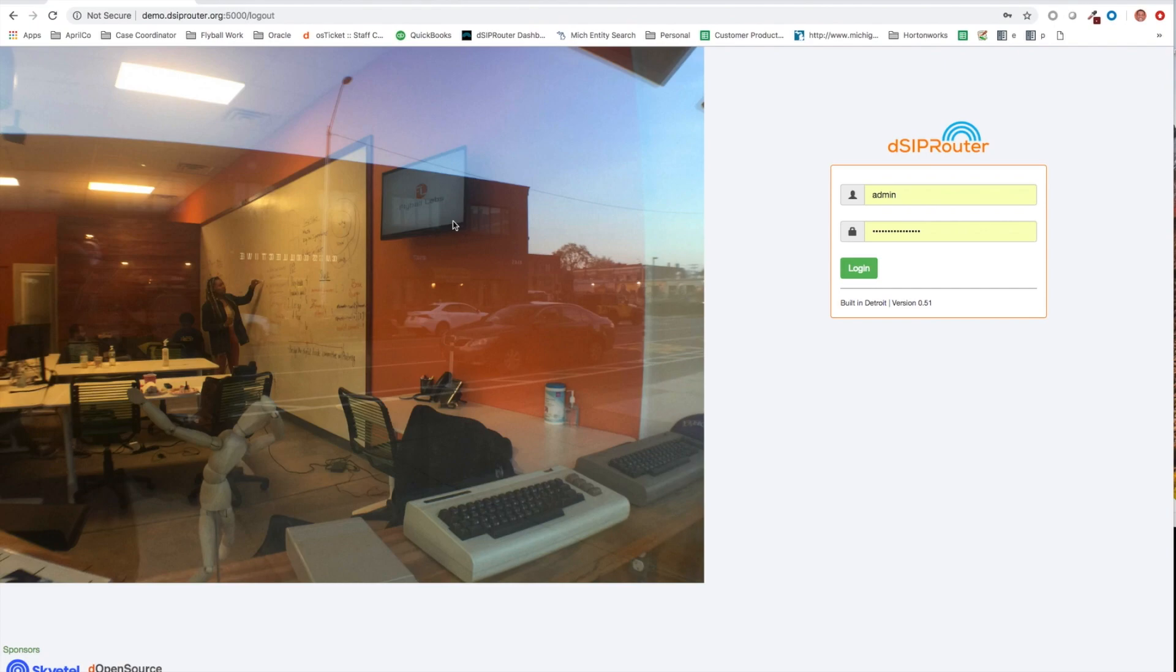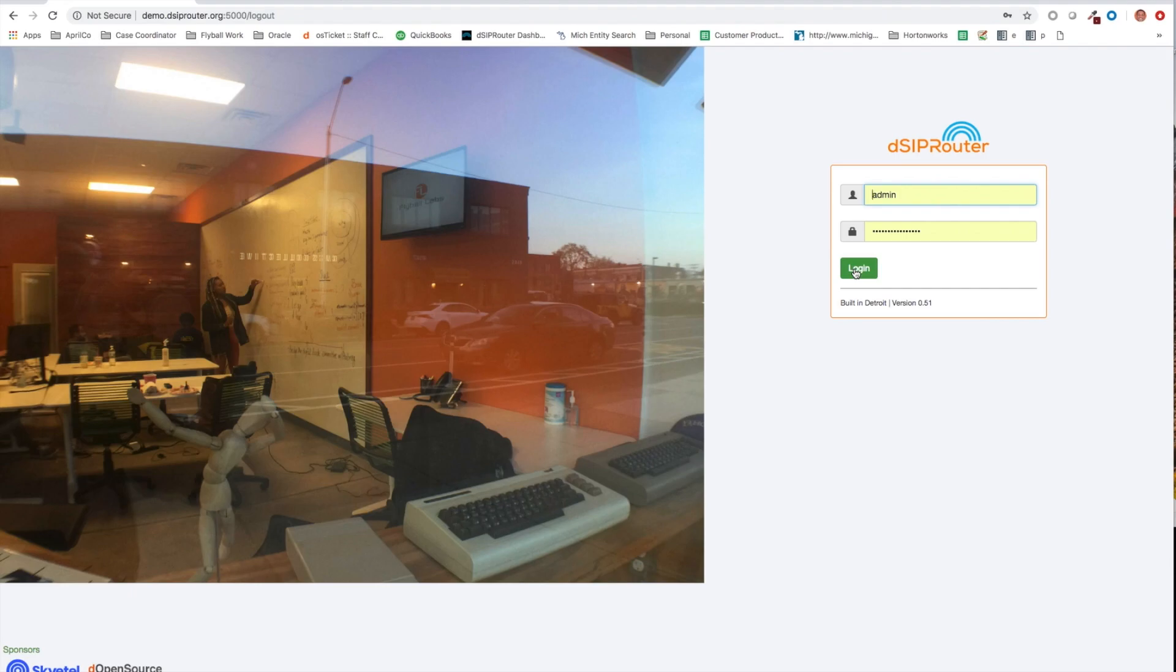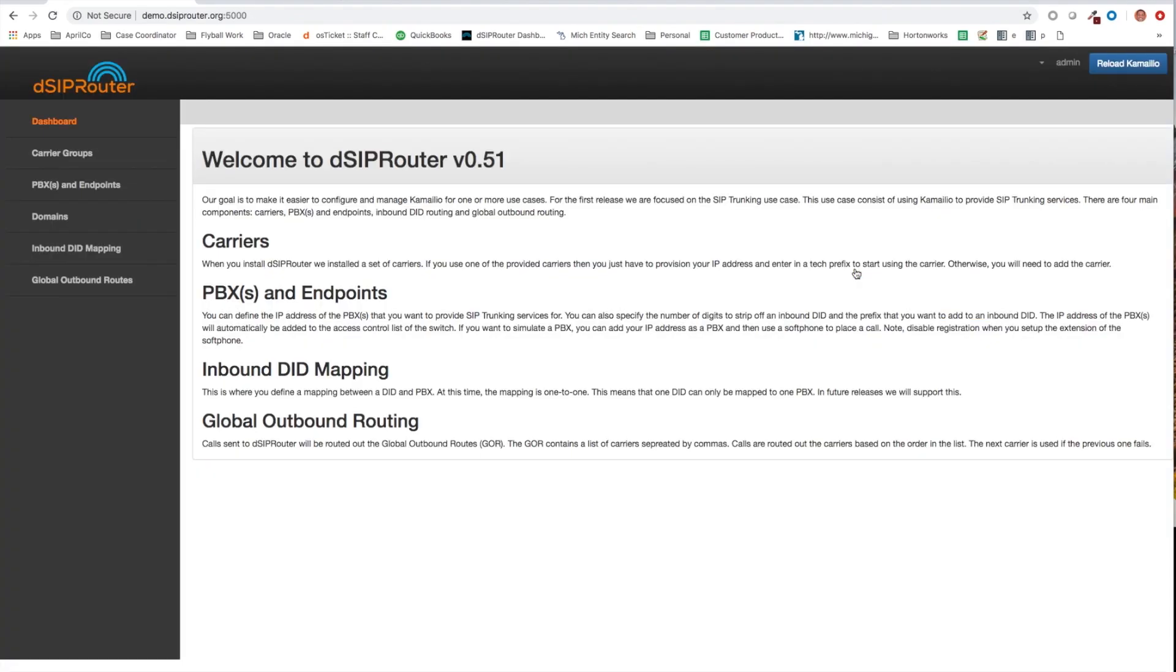So let's first go ahead and log in to DSIP router. I'm using our newest release, which is 0.51. By the way, I'm using our demo system, so you can actually use our demo system as well. The demo system gives you a good way to be able to test out DSIP router without having to go through the install.